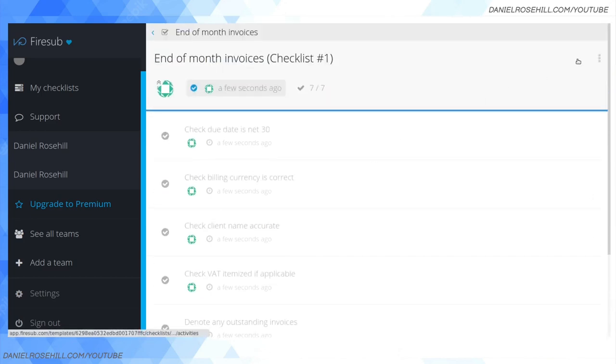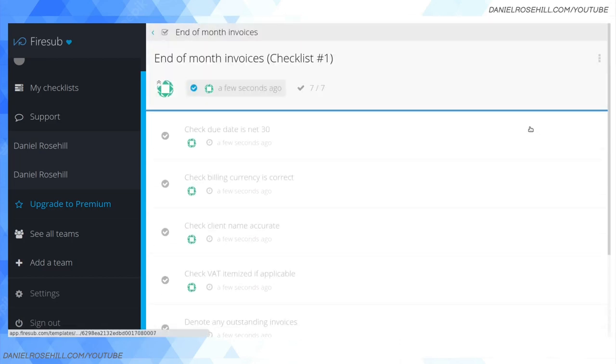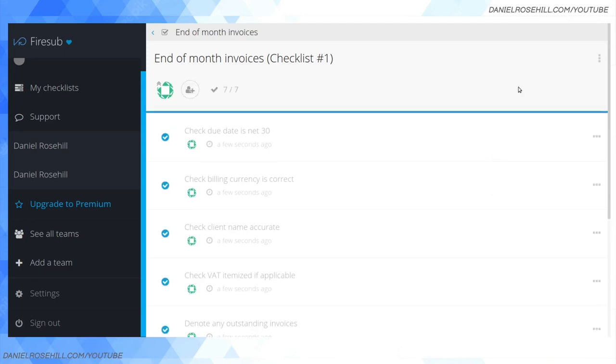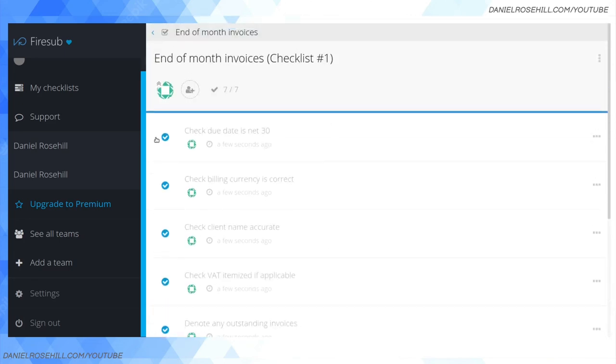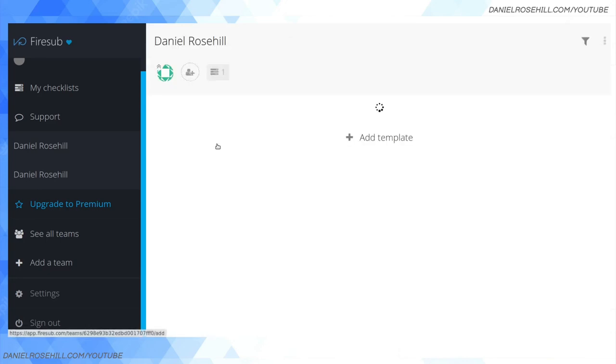Right, so that's basically what this software does. I've run through that checklist and then all you need to do is click on complete, and then you can untick these items. So if I want to reuse it, let's say I go back into my team name here.